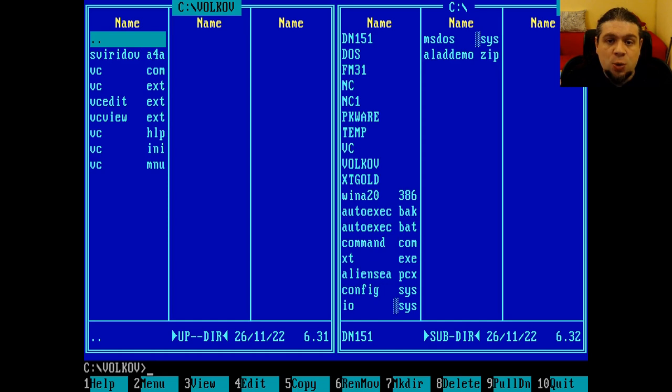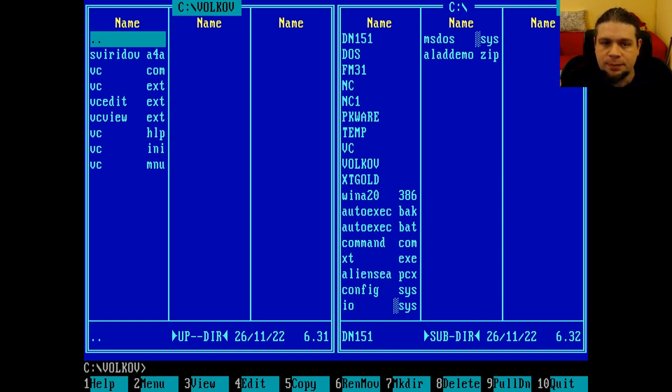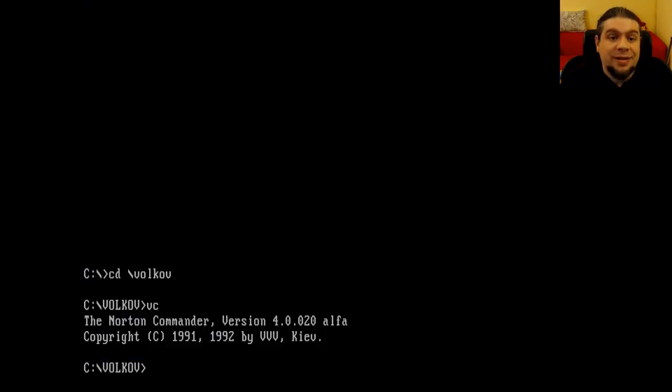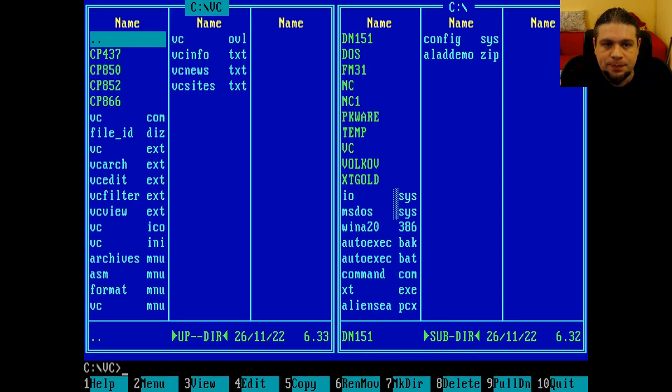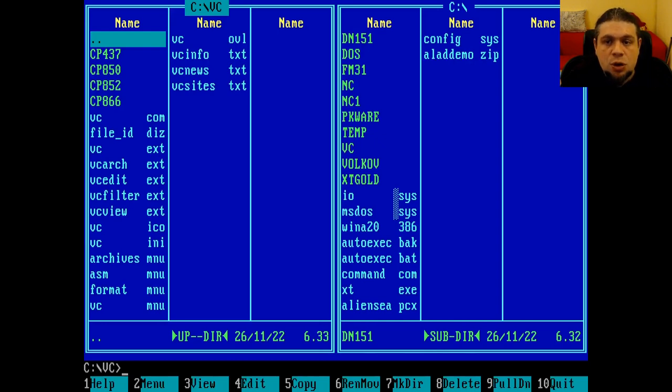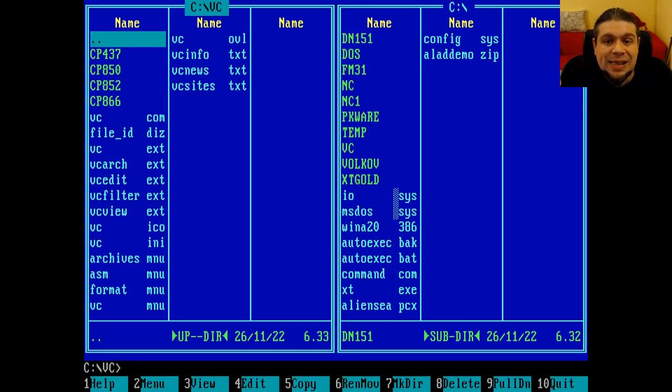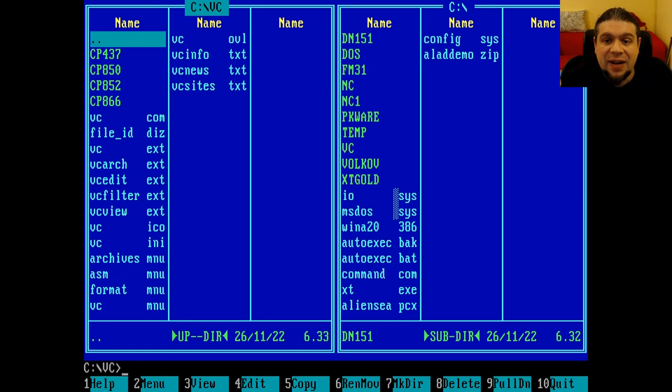Given it being lightweight and the fact that it was distributed for free, Volkov Commander had a certain degree of success, especially in Eastern Europe. The last version of Volkov Commander is 4.99.28 alpha released in 2000. Also, this version is very lightweight. The whole distribution, with all the documentation, weighs only 176k. This means that you can put Volkov Commander in a single 360k floppy and you still have half of the floppy available.